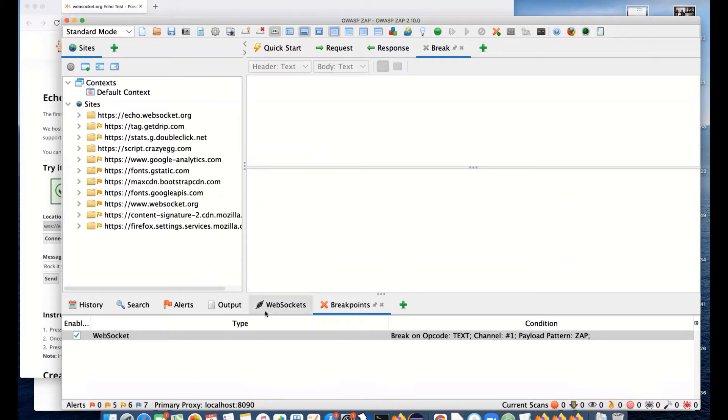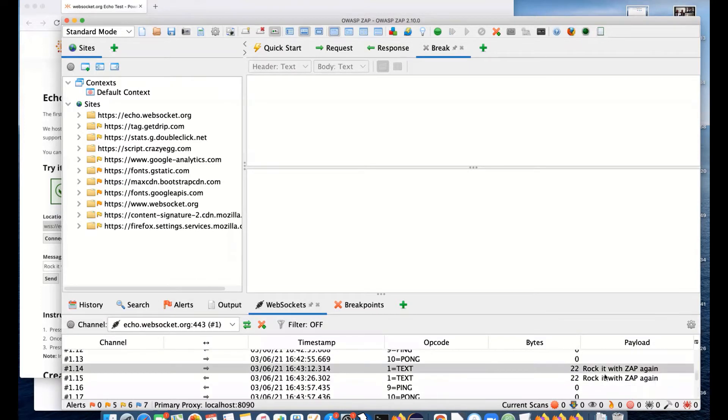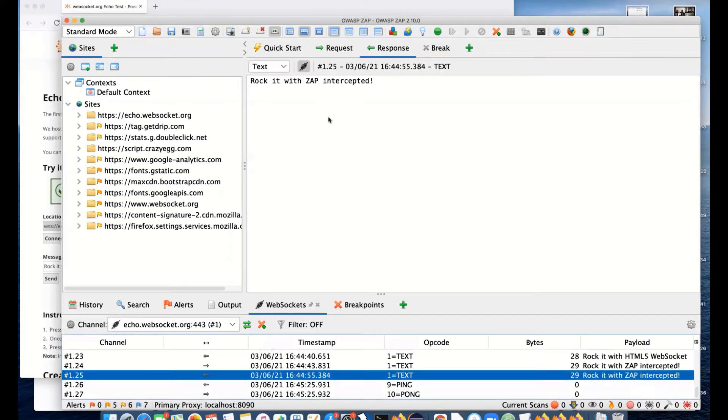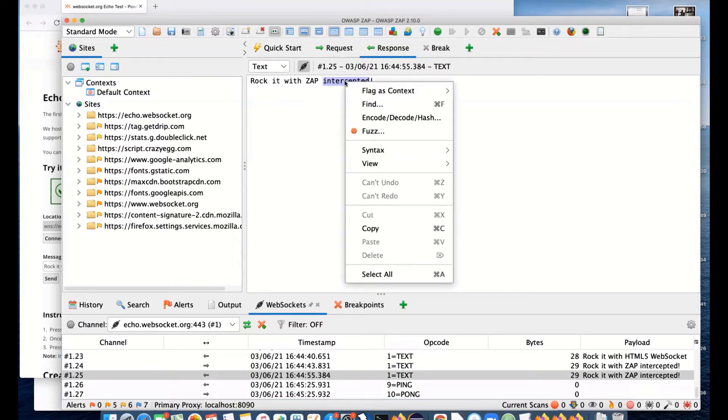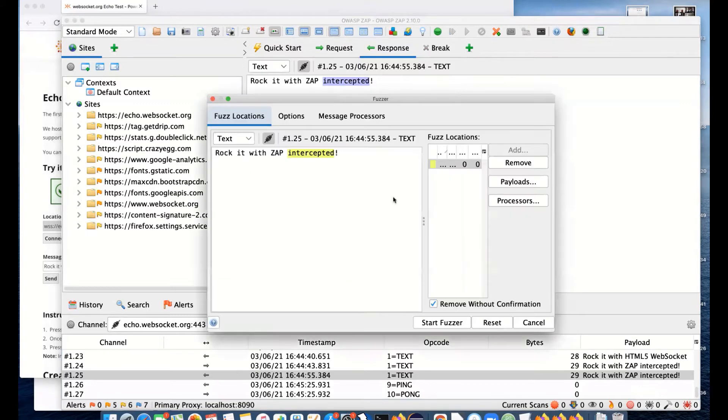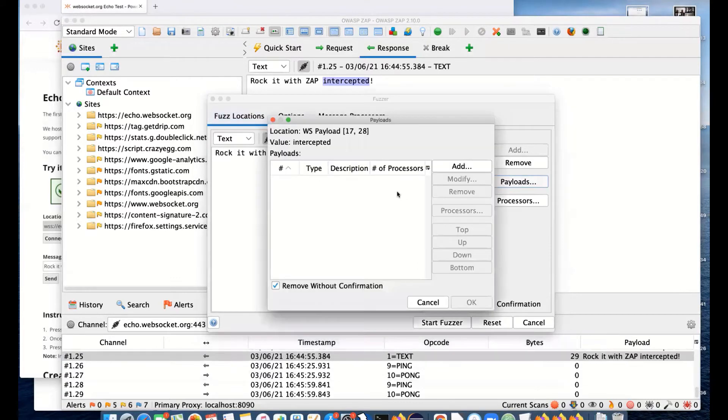One of the other things we can do - one of the things I showed recently was fuzzing. Let's have another look at one of these requests. If you watched the fuzzing session, with HTTP messages you selected part of a message, right-clicked and fuzzed. We've got the same option here on WebSockets.